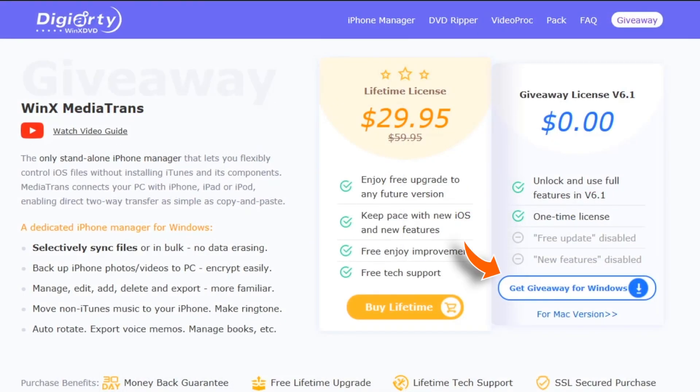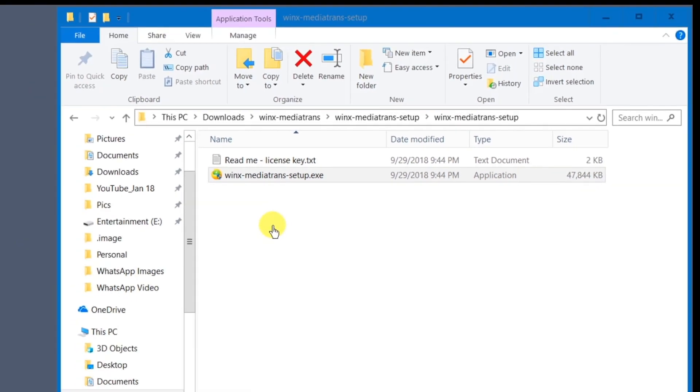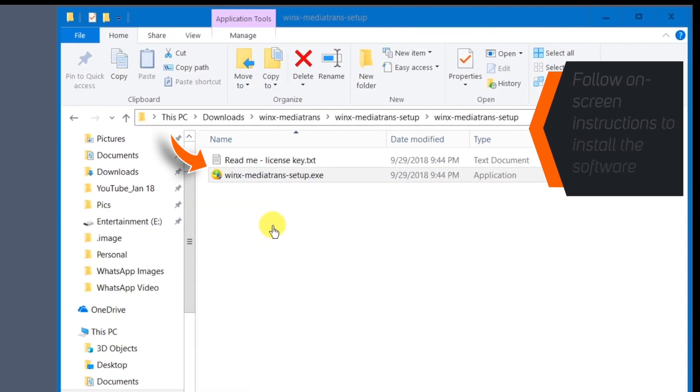So, you just need to tap this button and download the software. Follow on-screen instructions to install it.